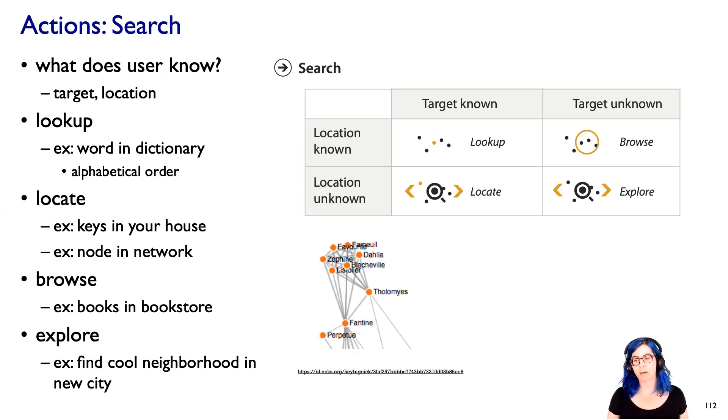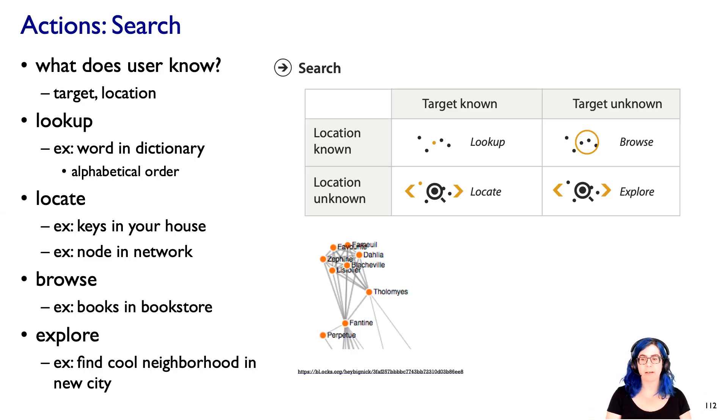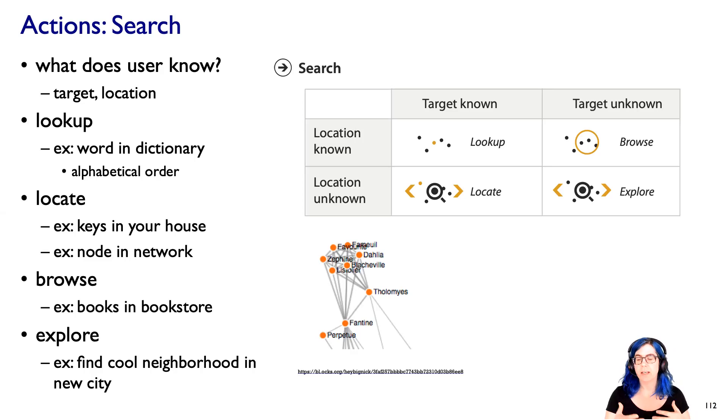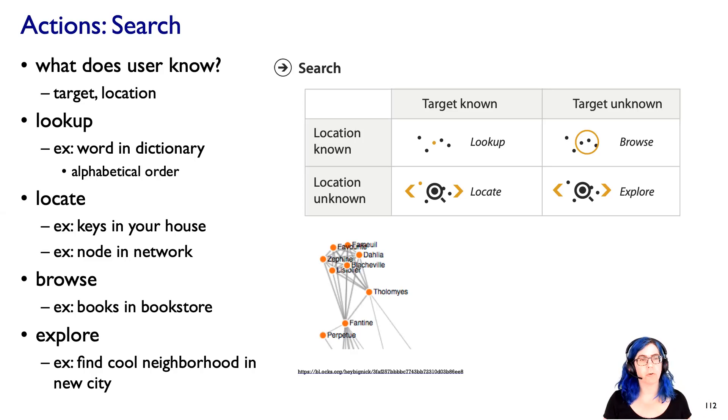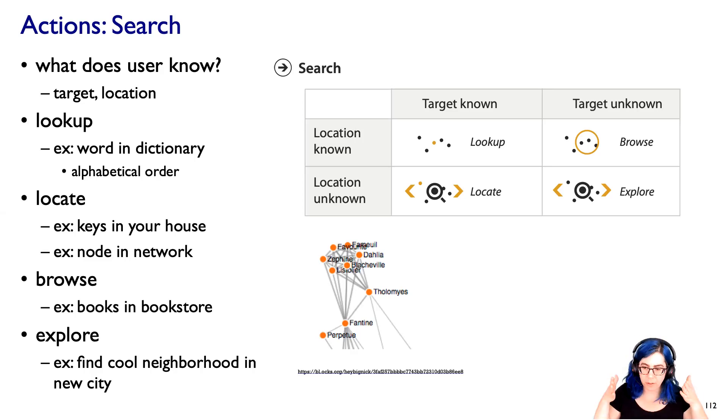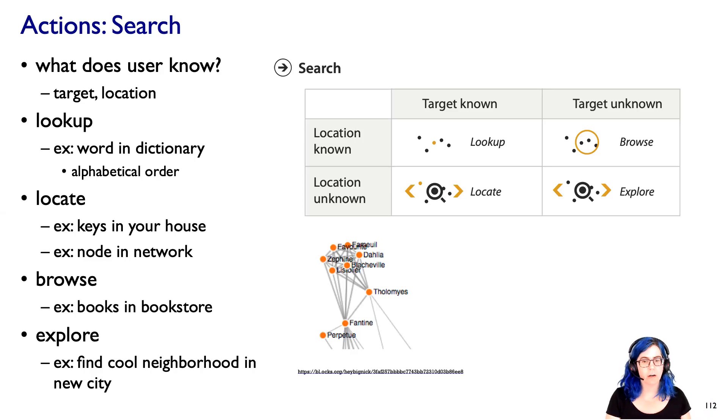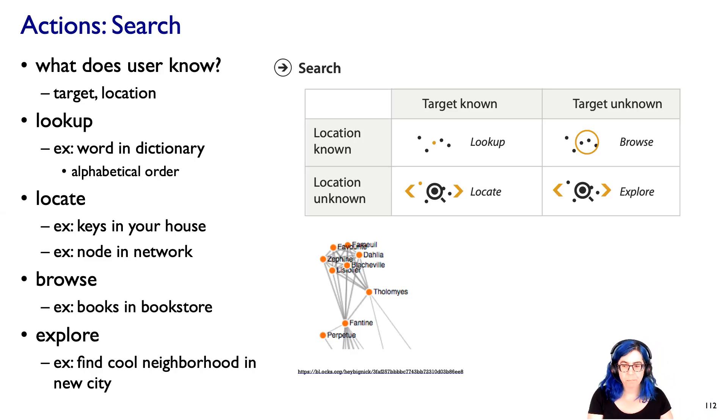Well, you know, cool is going to sort of depend. You don't know where to find it. You have some sense of what you're looking for, but you're not doing a targeted sort of thing the way you do with lookup or locate.